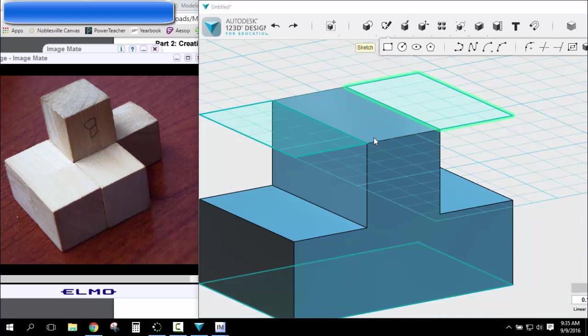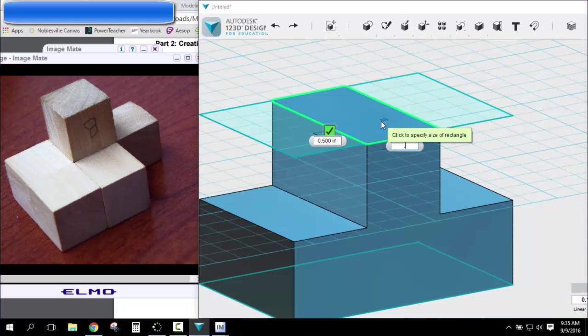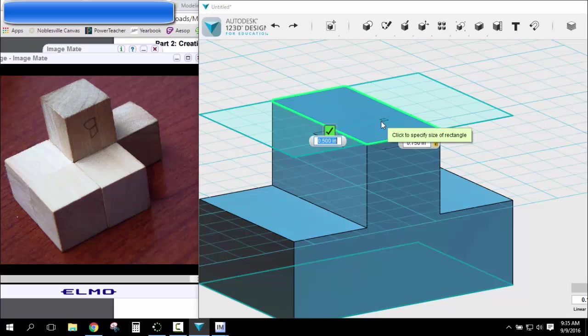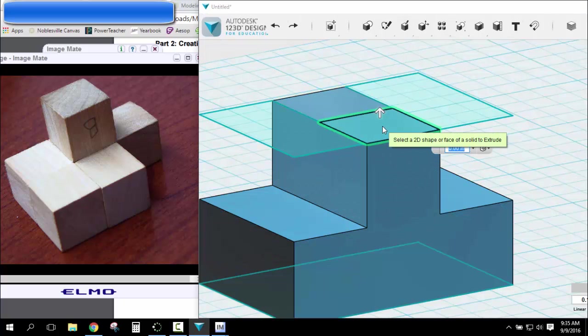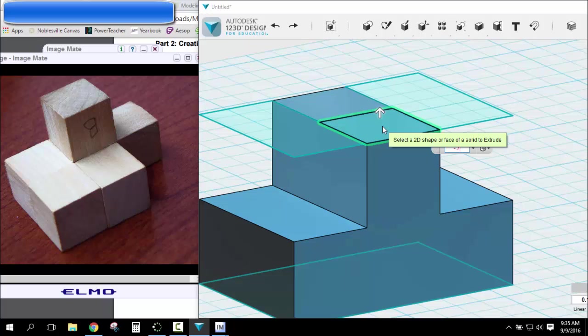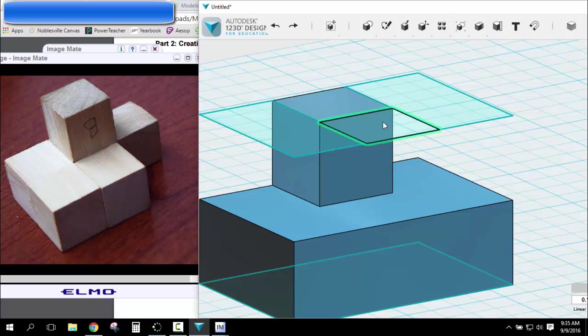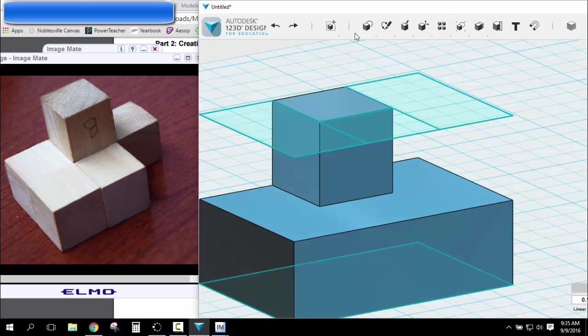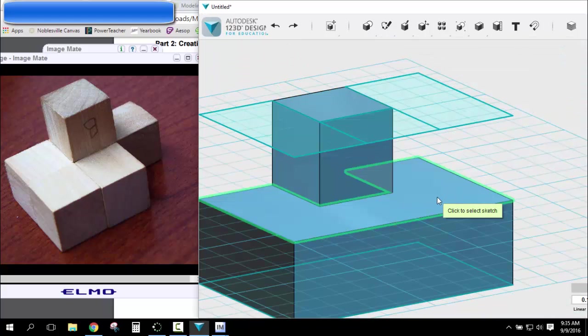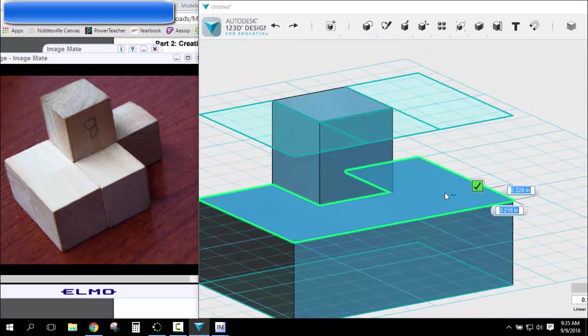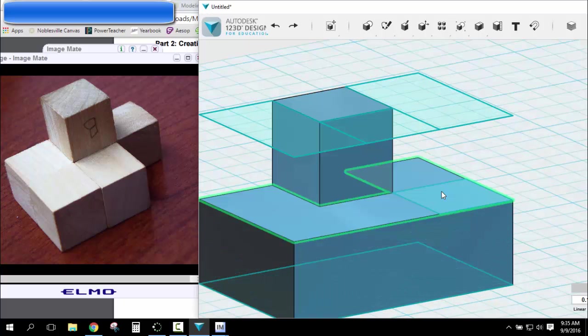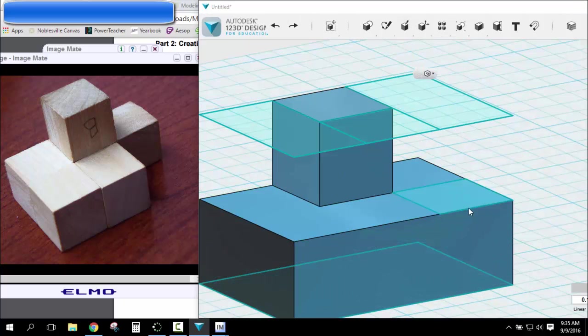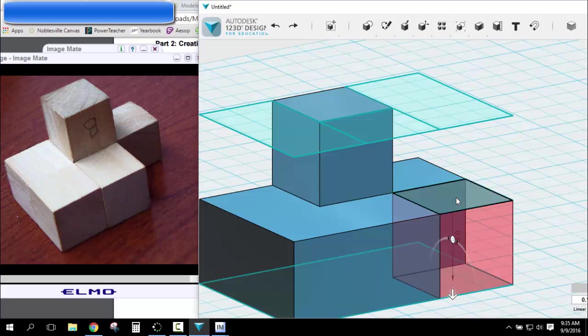And then I would draw my last sketch up here, 0.75 by 0.75. And extrude it, negative 0.75. Oh, and I did forget one more. So I've got to take this corner. It's not real easy. I just throw another sketch. And extrude it, negative 0.75. There's my shape.